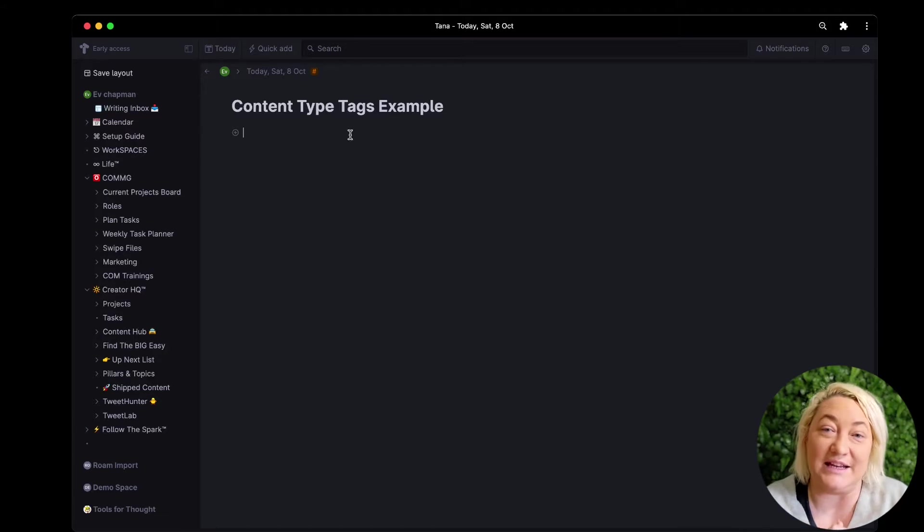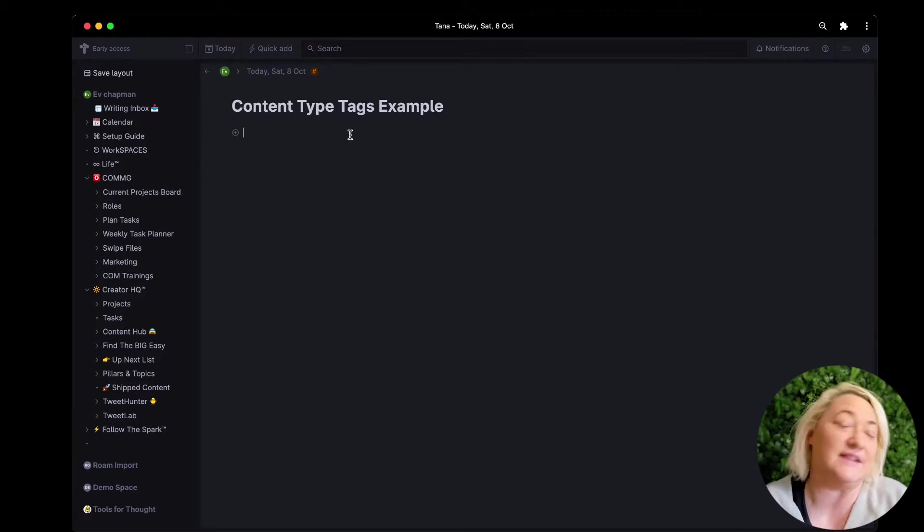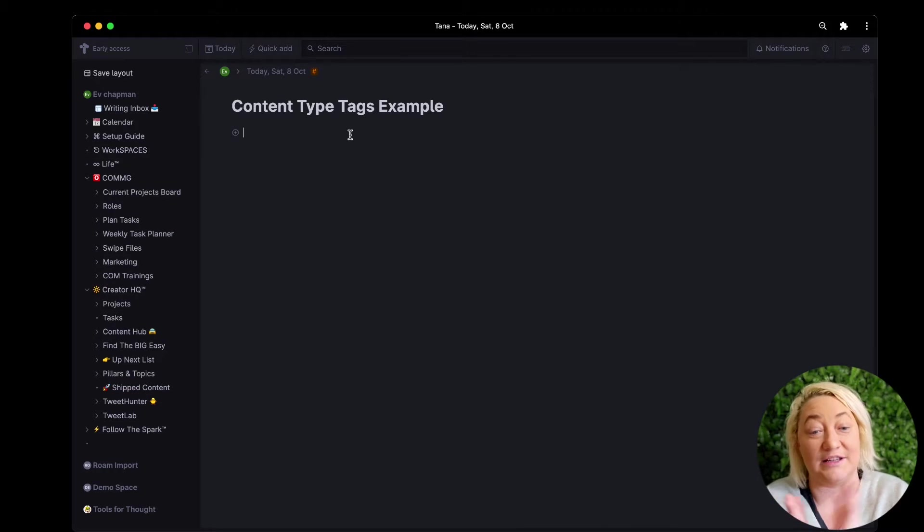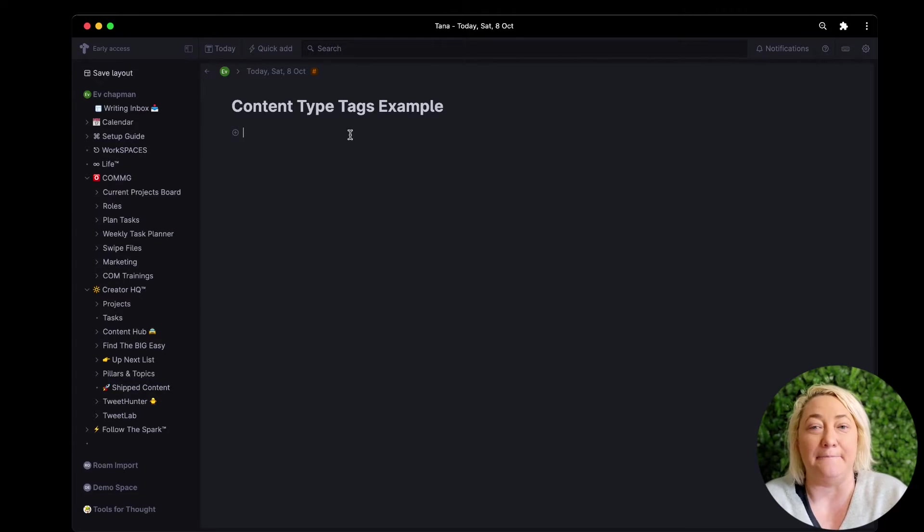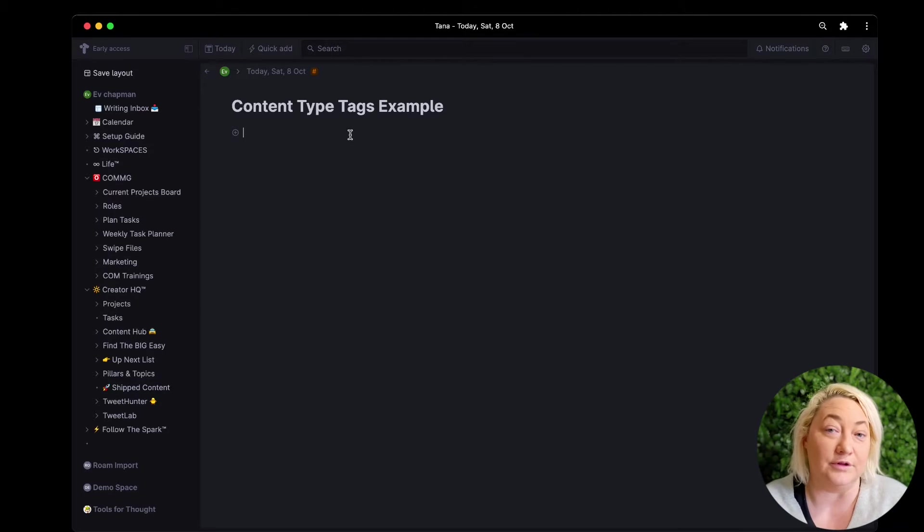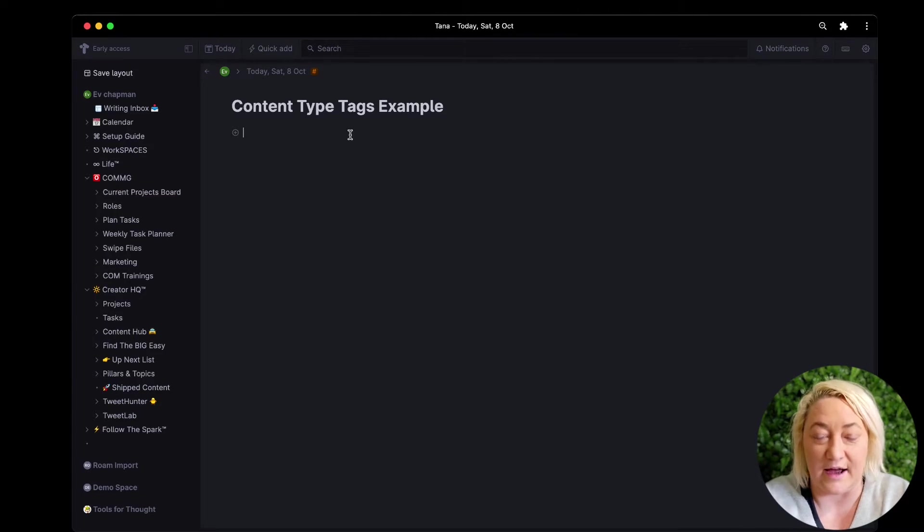All right, so this is the Tana interface and the easiest way to get any information is just to start typing. So let's say I have an idea for a long form article for instance. I would write that here.